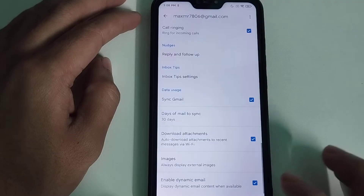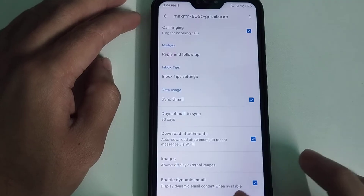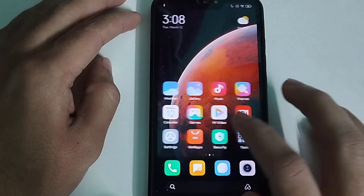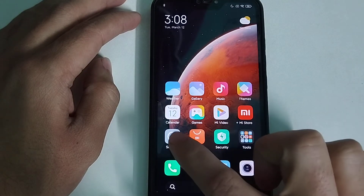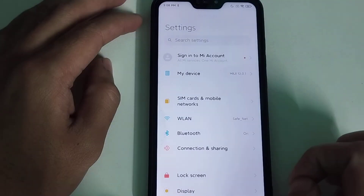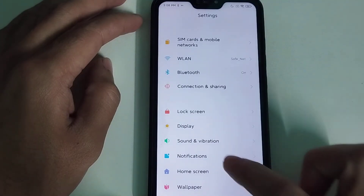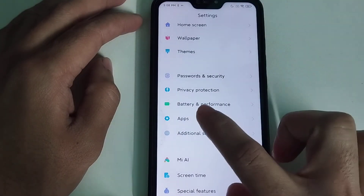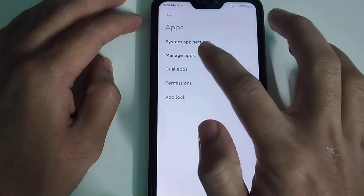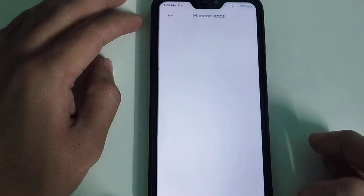Now go back and open your phone Settings, then go to Apps and Manage Apps.